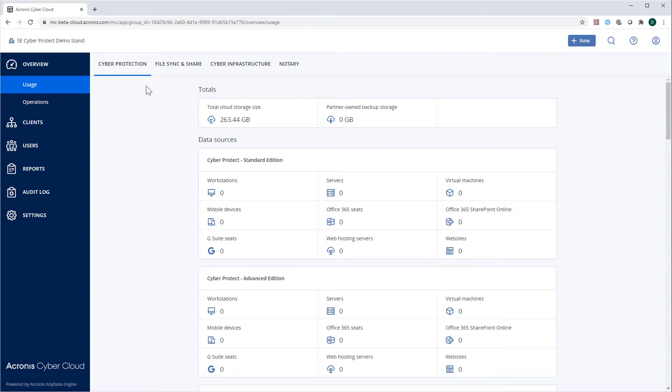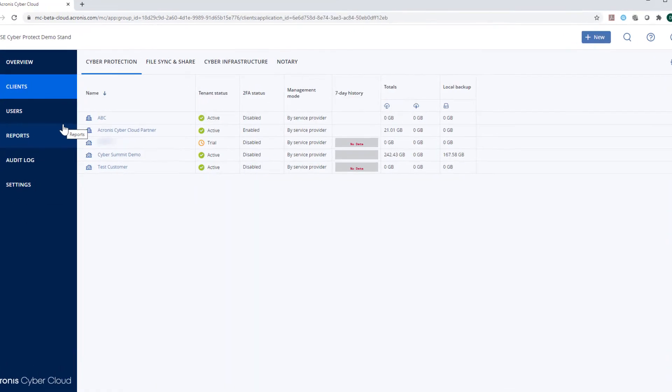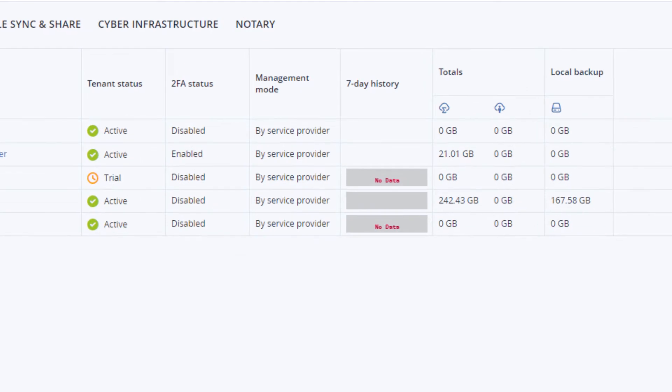In the case of Cyber Protection Service, the overview page presents the following information. Company name, tenant status, abridged 7-day cyber protection history, total cloud storage size, partner-owned backup storage, and the local backup storage.